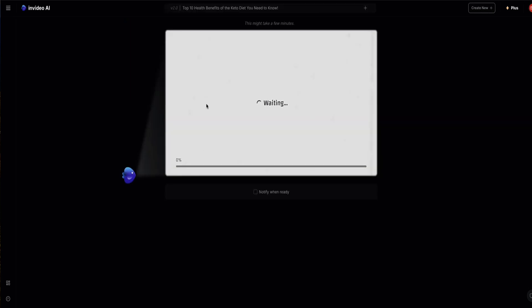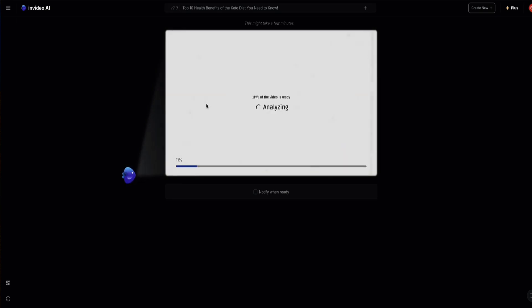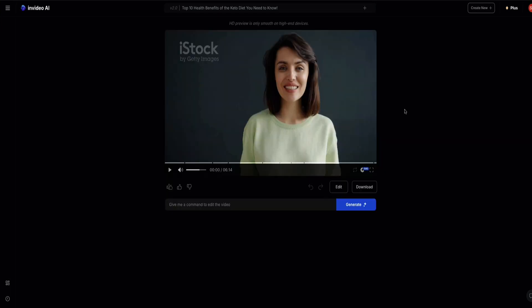InVideo is now getting to work and putting all that content together and creating our video. This usually takes a couple of minutes. Okay, so that took just a few minutes.